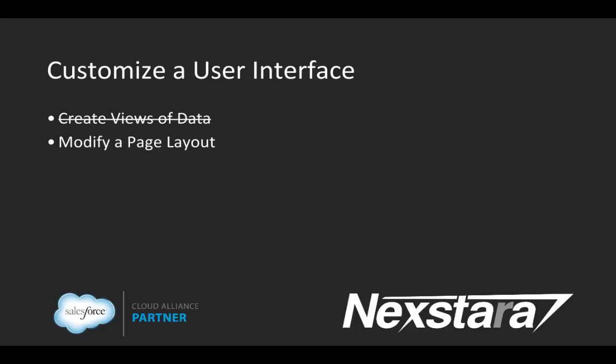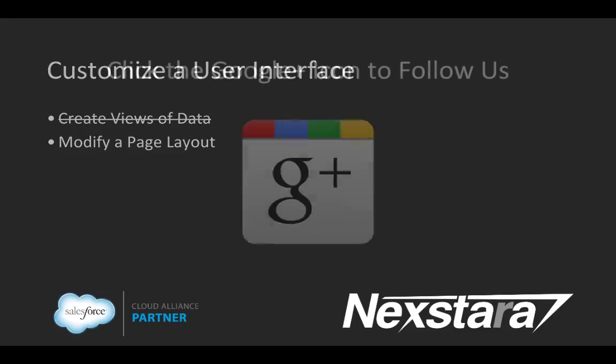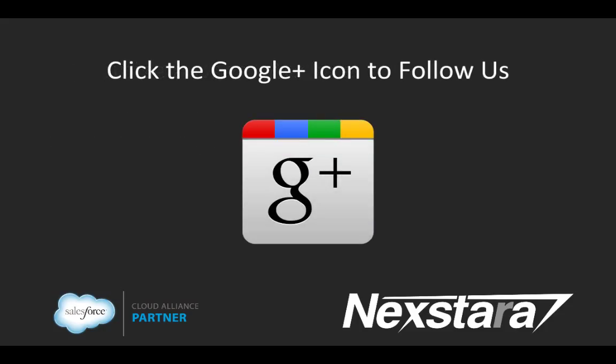In our next video, we'll cover Section 2, Modify a Page Layout. Thank you for joining us. For more great content, click to follow us on Google+.